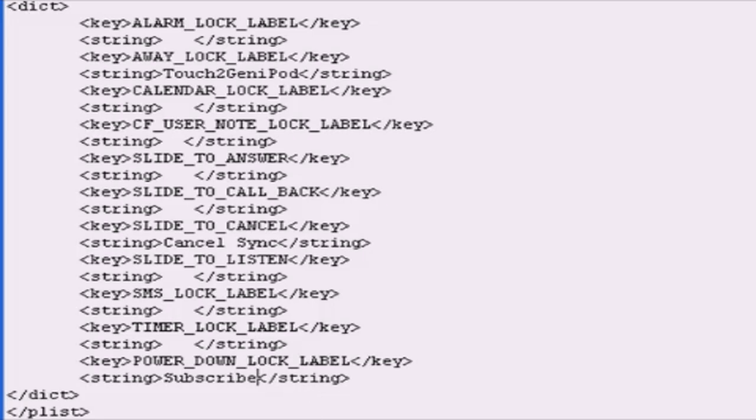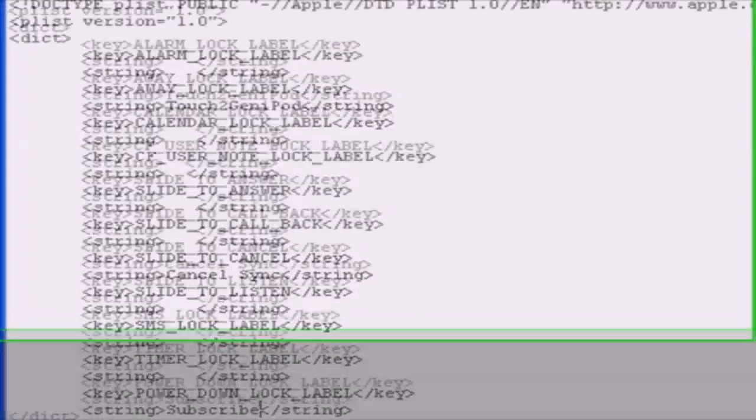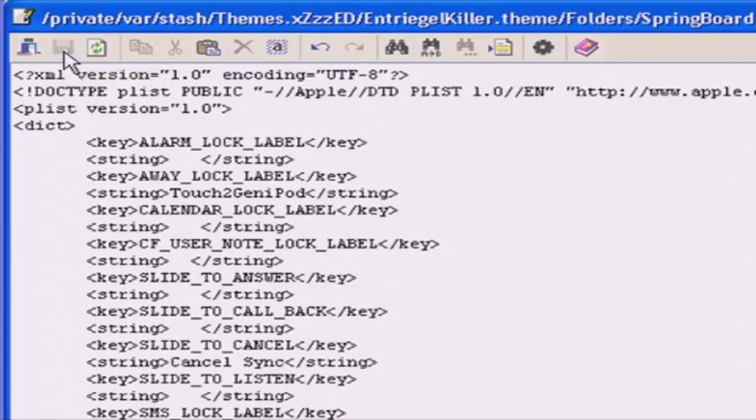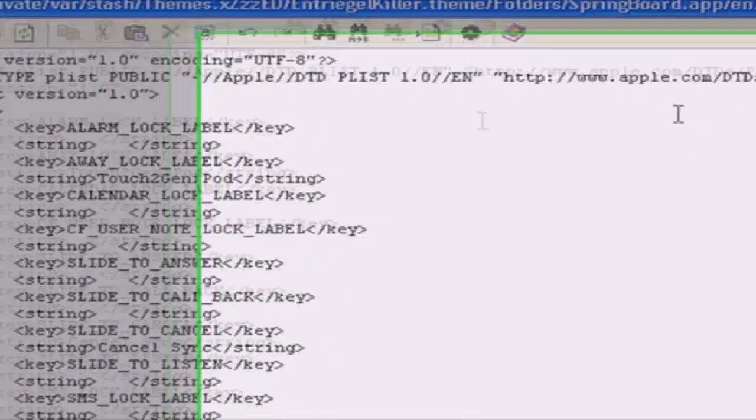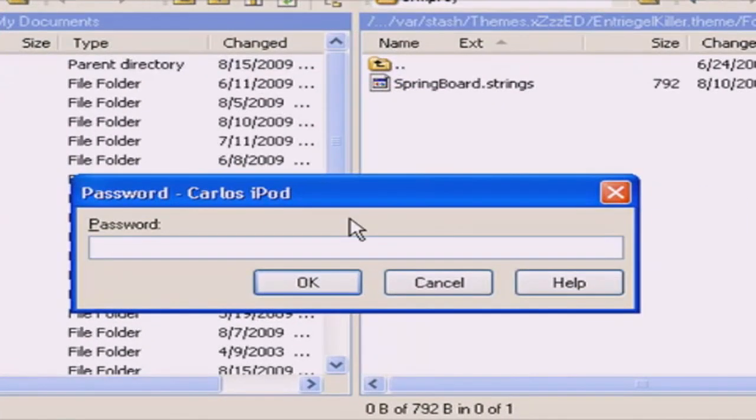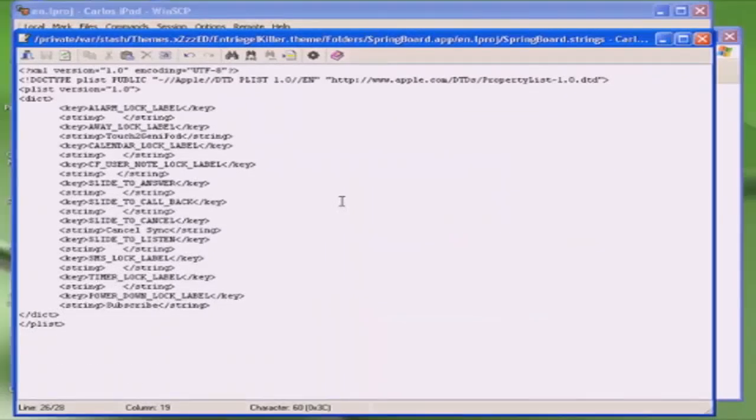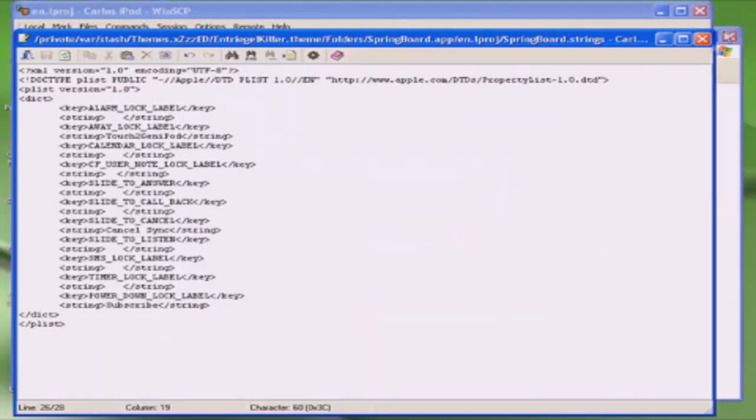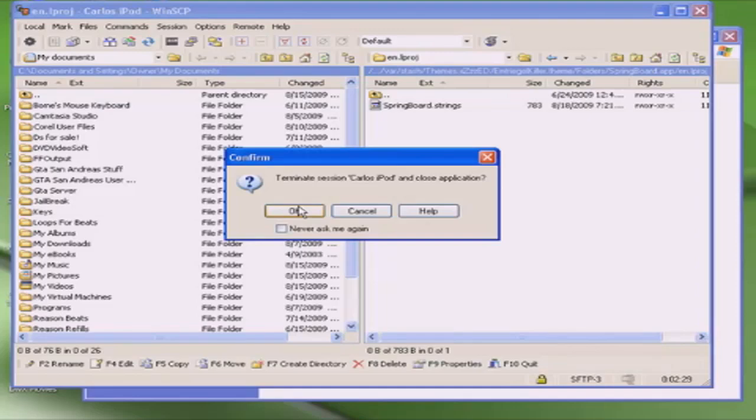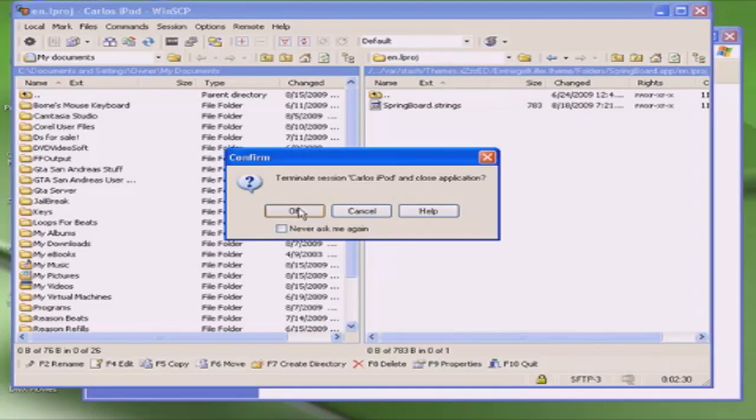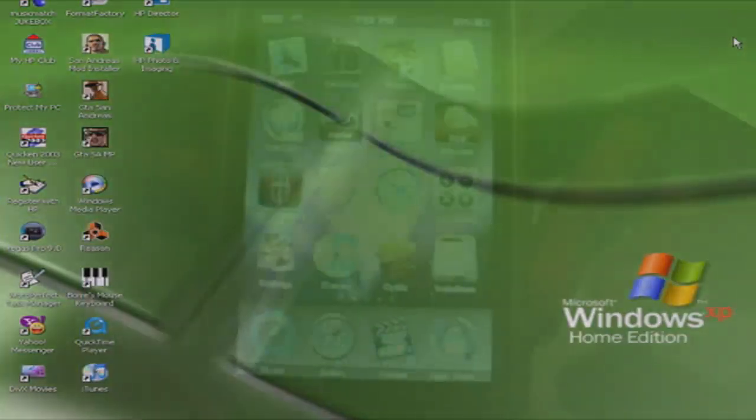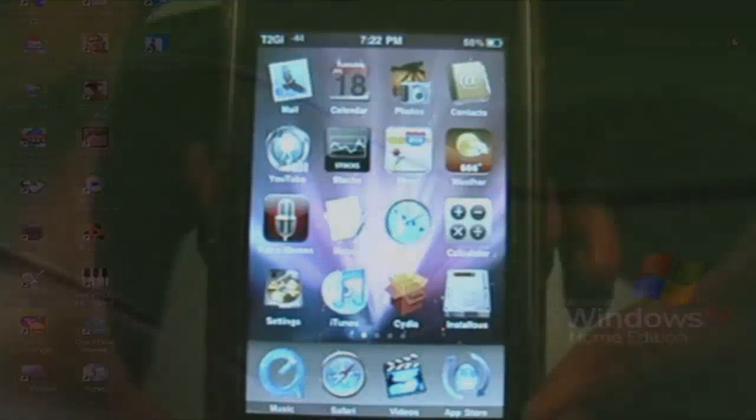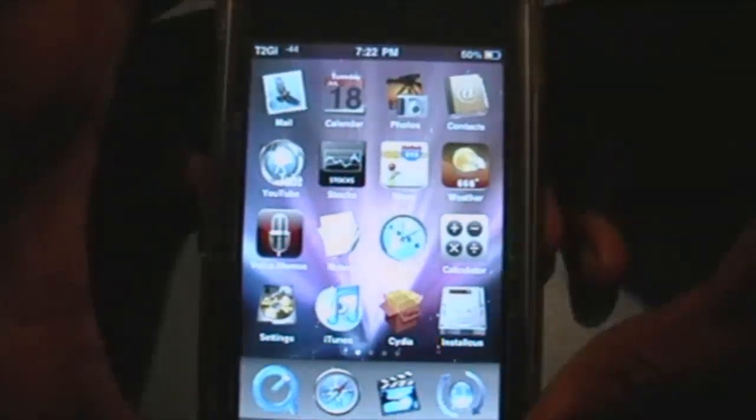Once you're done, just press this one to save. Just wait for it to load. Here you just enter again, alpine by default password, and okay. Then you could just close it and close WinSCP. It's that easy. Then you still have to do the same thing.